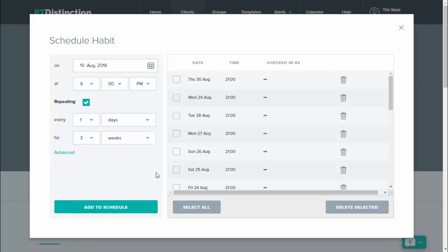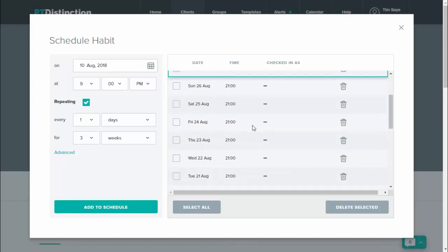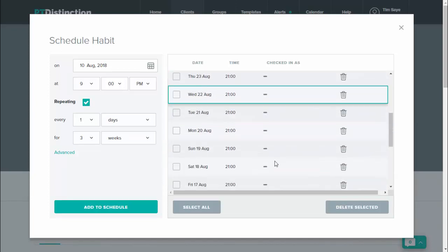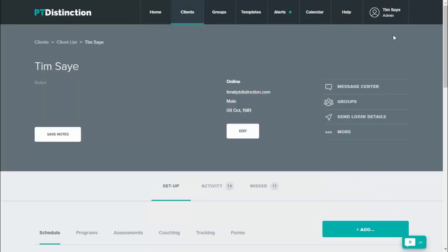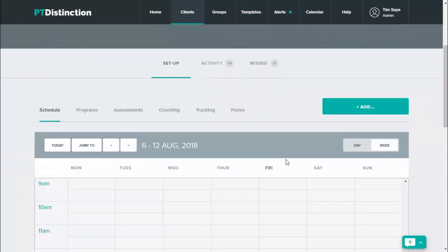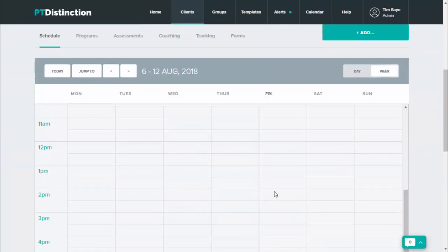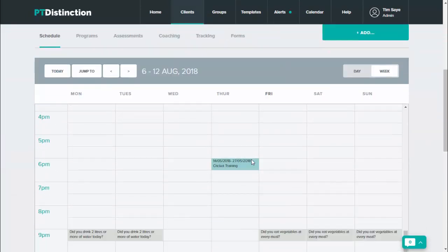This habit is now added to your client's schedule for the evening time every day for the next three weeks. You can see that in here. Close that down, and if you scroll down, you'll also be able to see it in their schedule in the evening time. There's their habit: 'Did you eat vegetables at every meal?' Your client can answer yes or no to that habit.